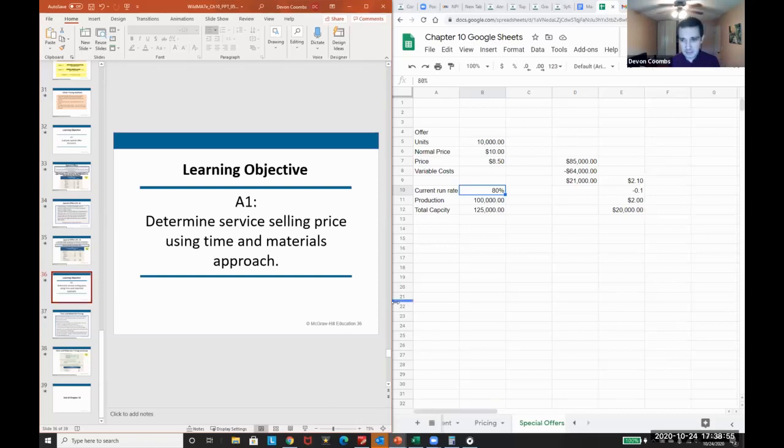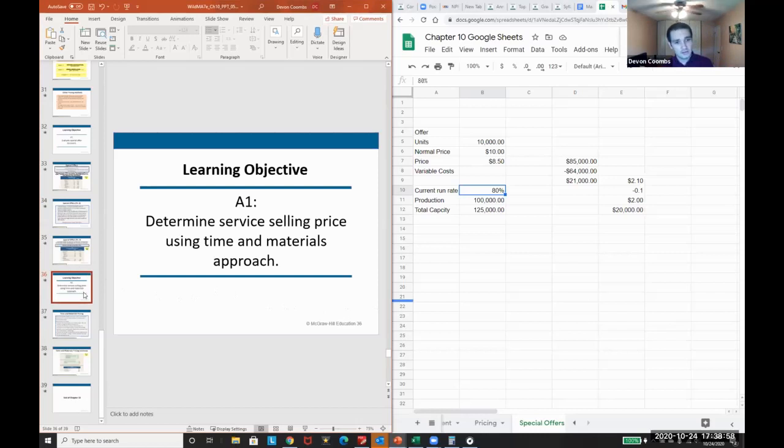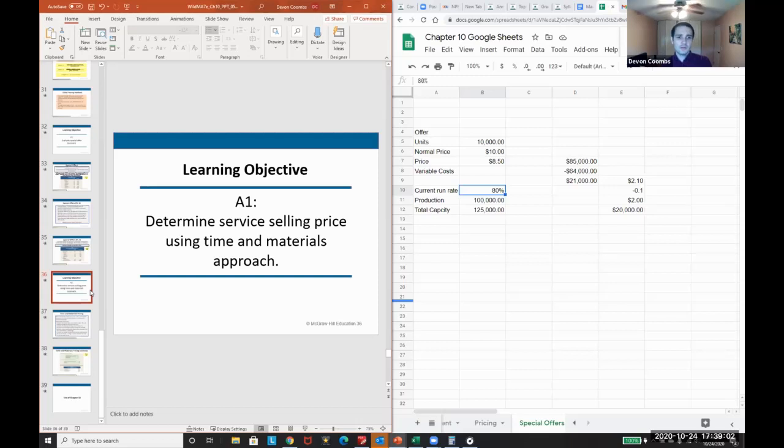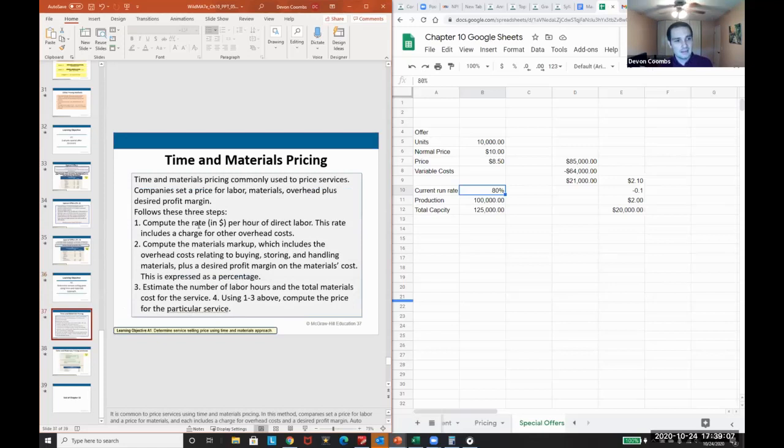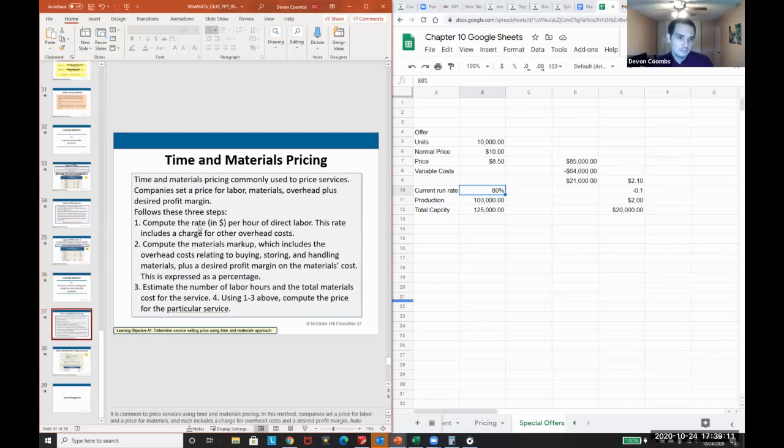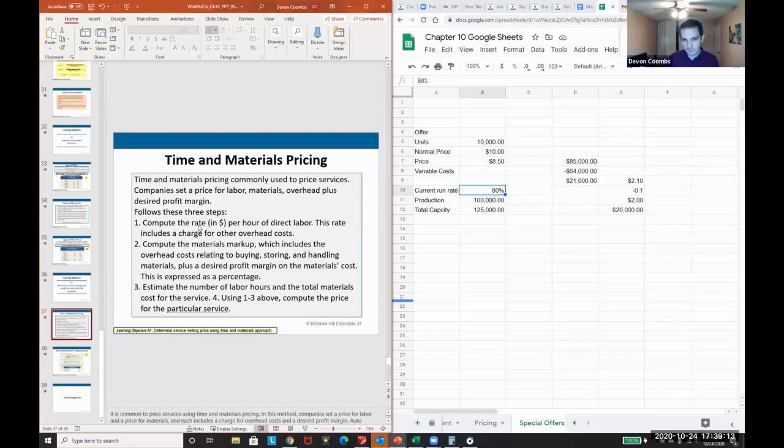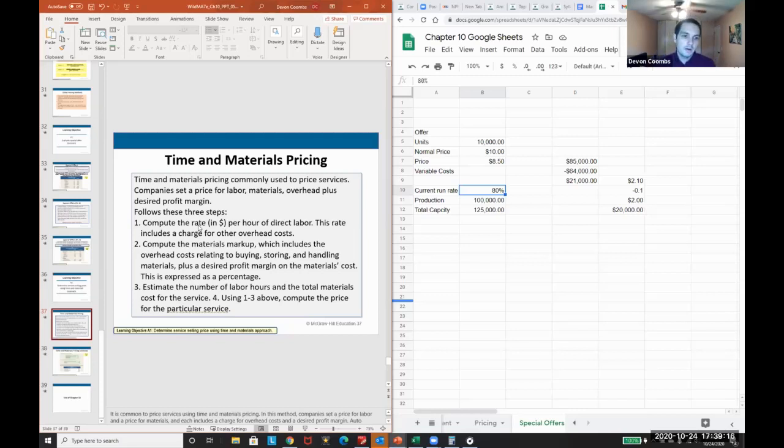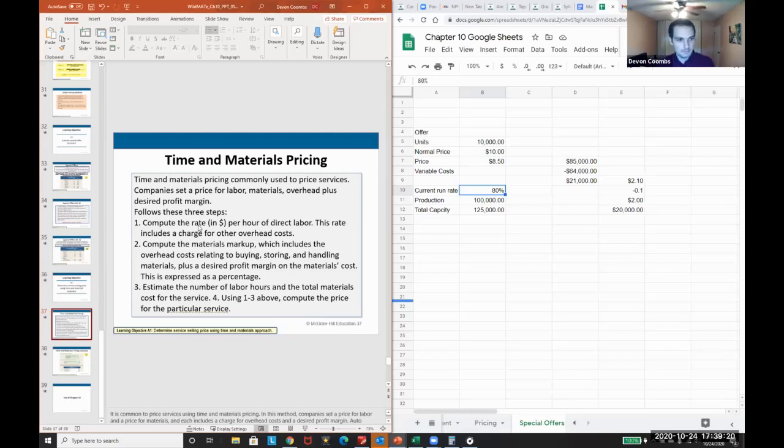And then this last piece we're going to talk about is determining service selling price using time and materials approach. So a service selling price using a time and materials approach - how will we go about that? The idea here is time and materials pricing is common for services.